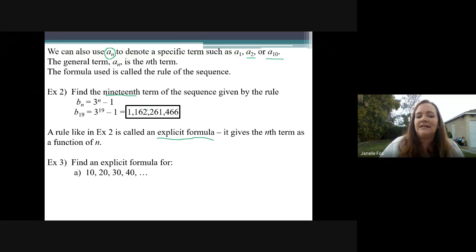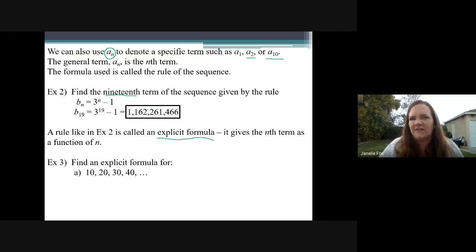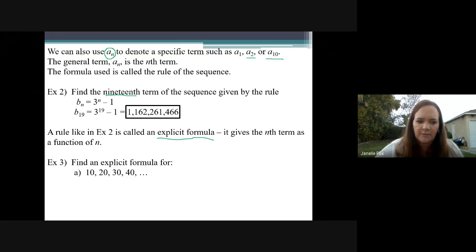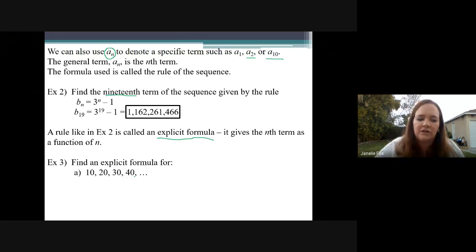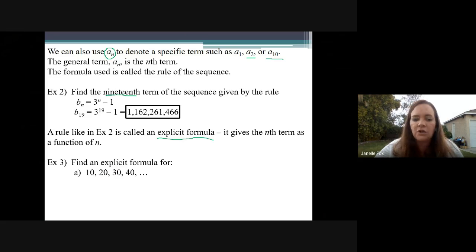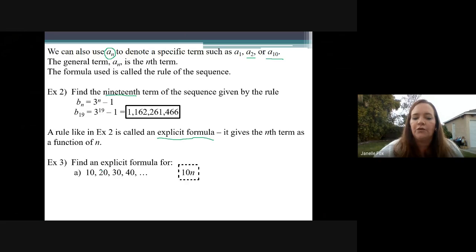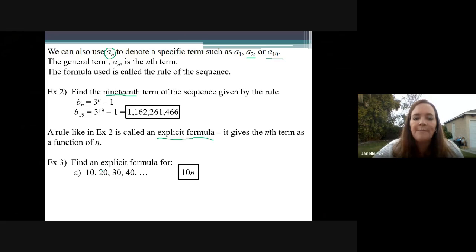For example number three, it says find an explicit formula. In your homework you're just going to have to think and brainstorm: how can I make a rule for the pattern? So this sequence goes 10, 20, 30, 40. It looks like whatever the term number is, you're just multiplying it times 10. The fourth term is four times 10, the second term is two times 10. So basically my rule for this one is just 10N — that would be my explicit formula for this sequence.